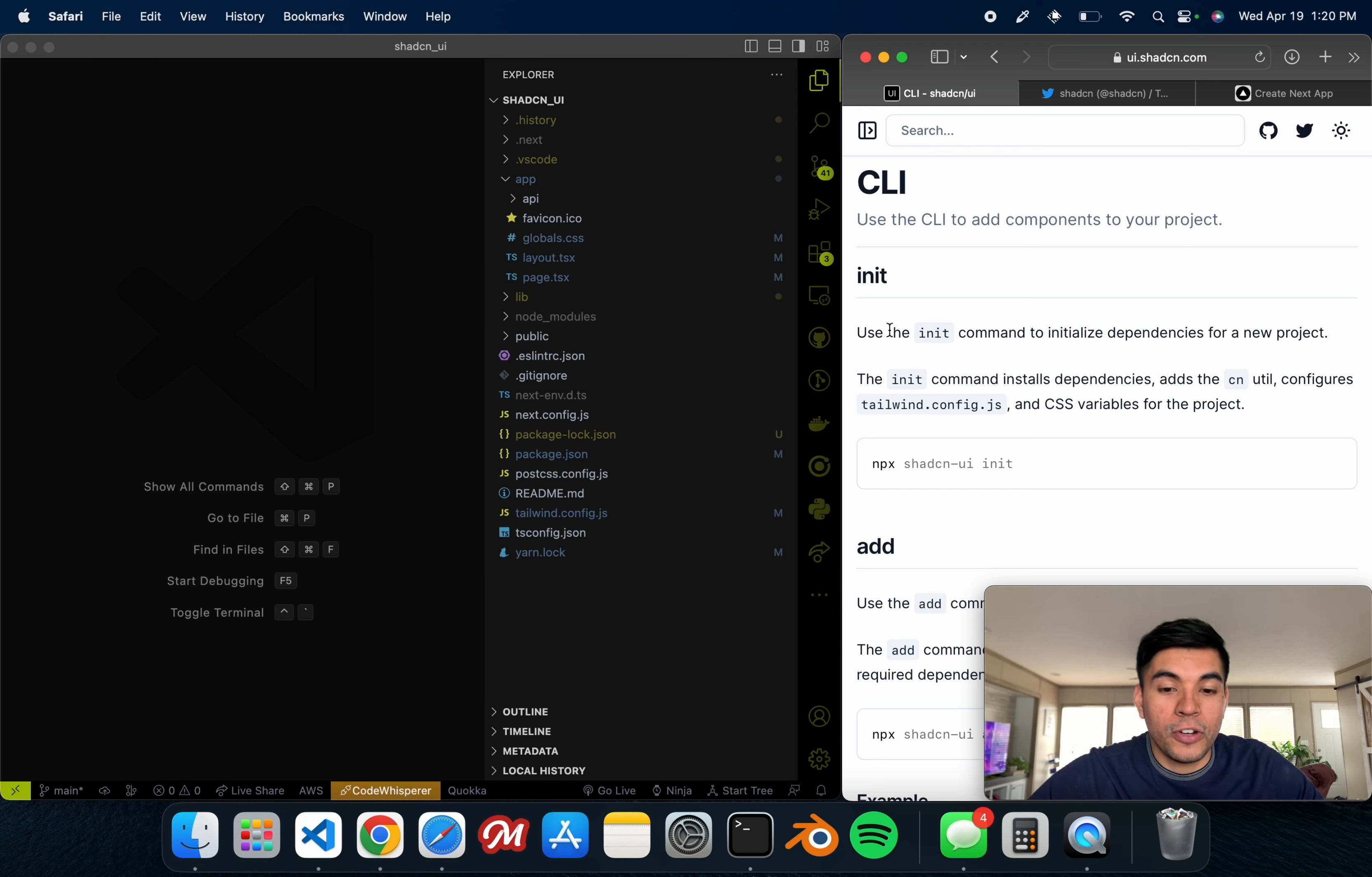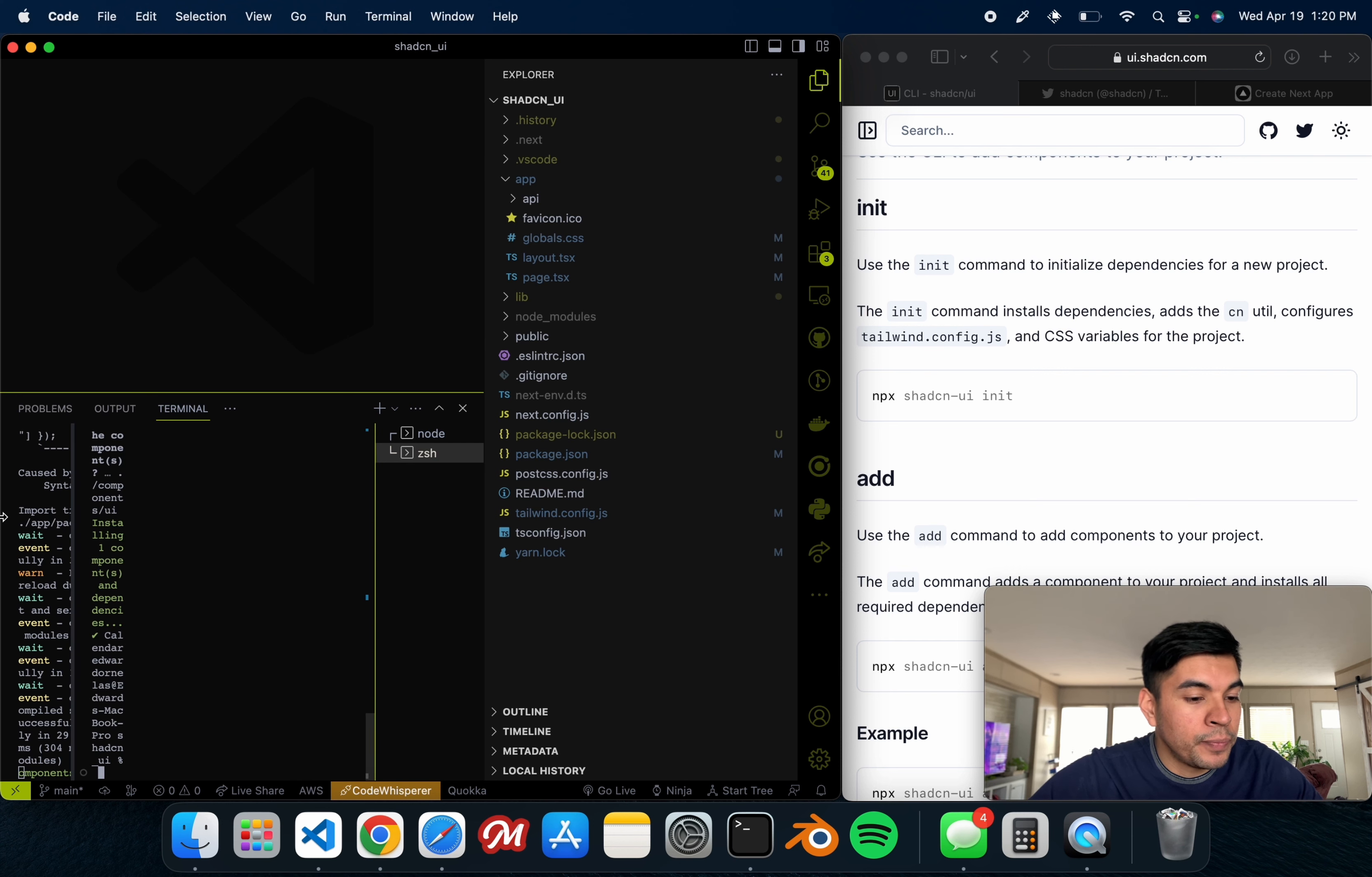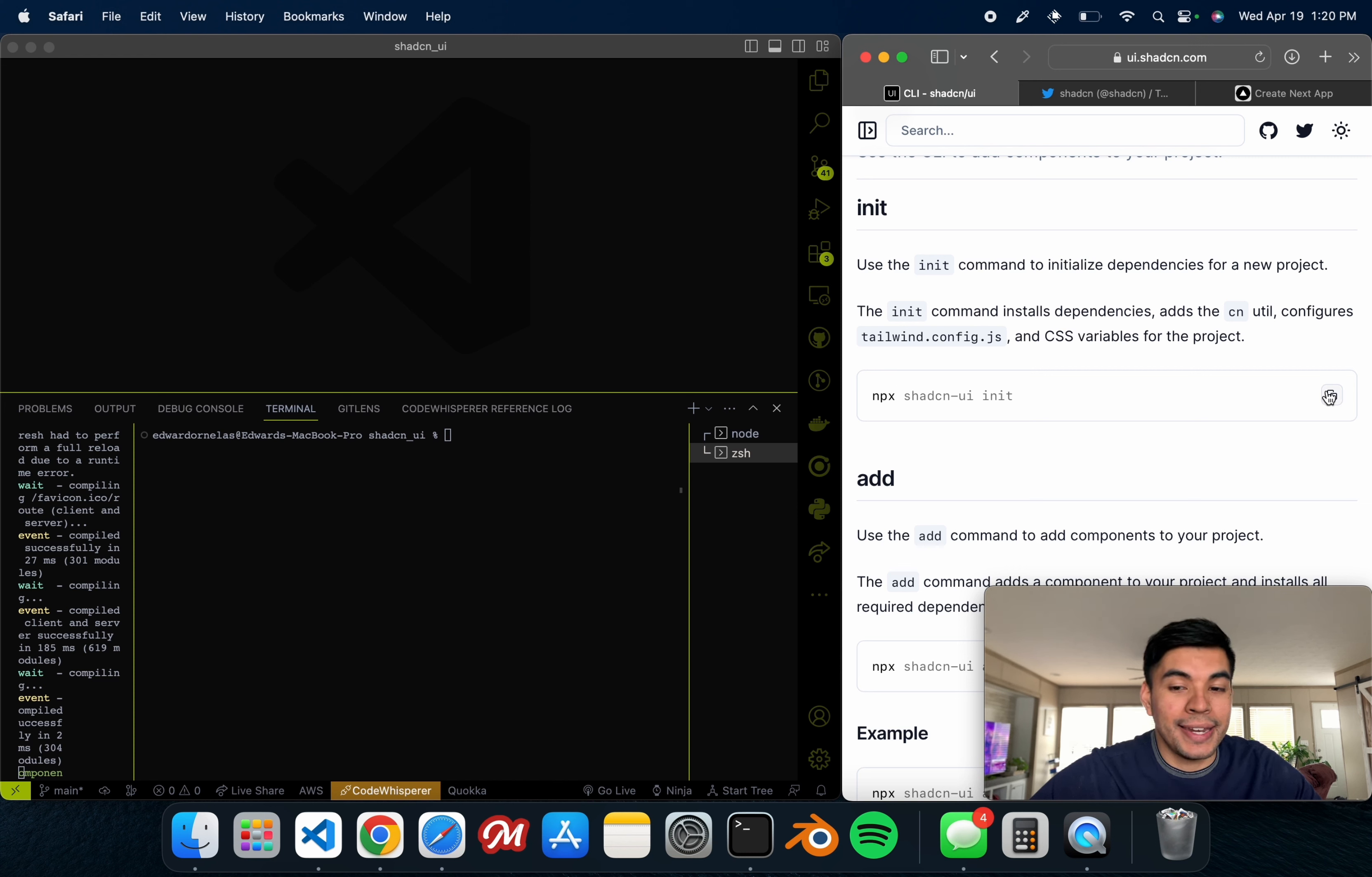So I already went ahead and created a project for this to show off how easy it is to add to this. First and foremost, we have to open up our terminal. I already have one that's for the live server.